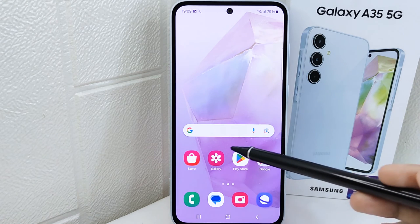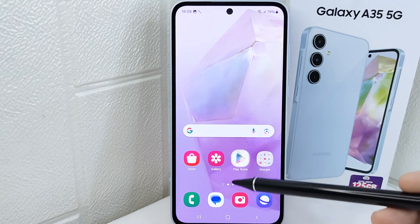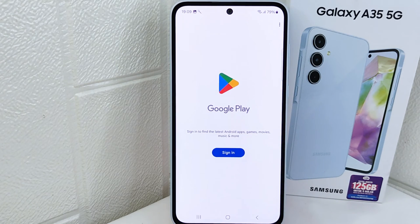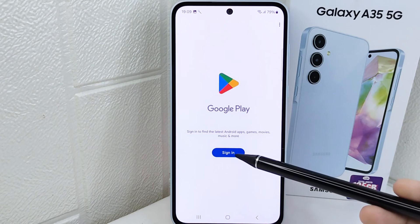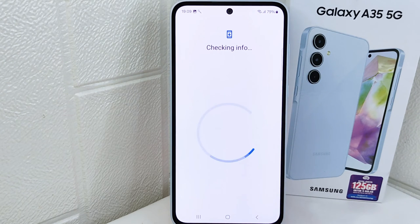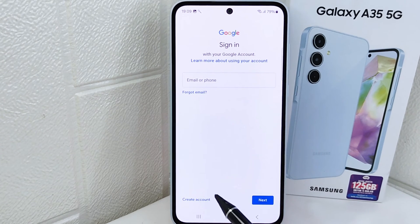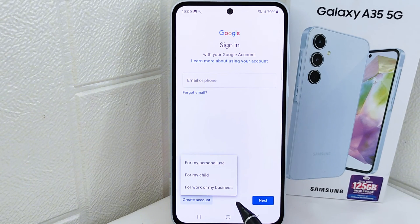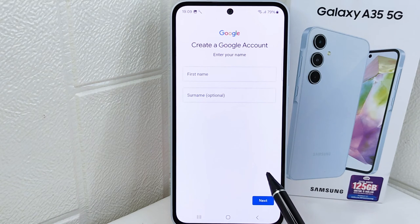First things first, open the Google Play Store application on your device. After that, click the sign-in option if you have not signed in before. Then select 'Create account' and choose 'For my personal use'.